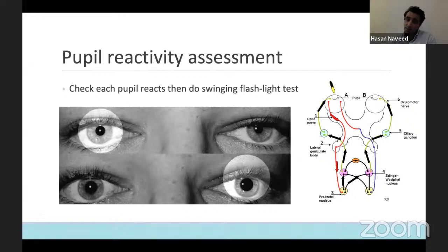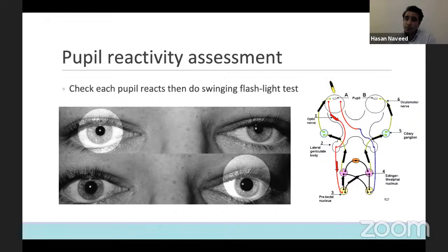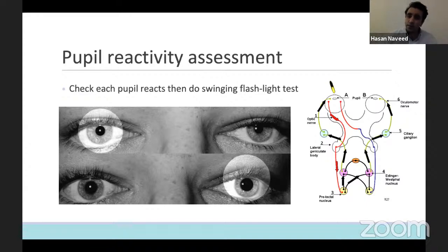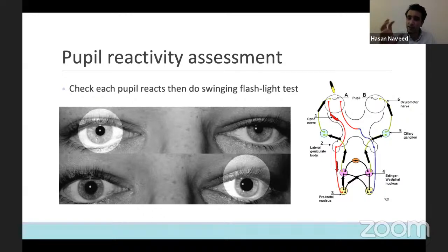The last and very important test is to look for pupil reactions. You must always check for relative afferent pupillary defect (RAPD), because this gives you an idea of the afferent pathway of the eye. Clinically, when we swing light from one pupil to the next, we're looking for a recapture. If there is failure of recapture of that pupil when you swing the light to it, that pupil has the RAPD — i.e., that pupil is not registering light.